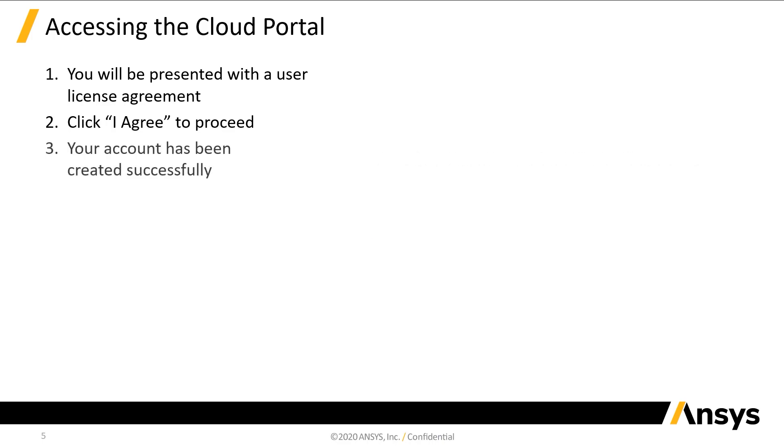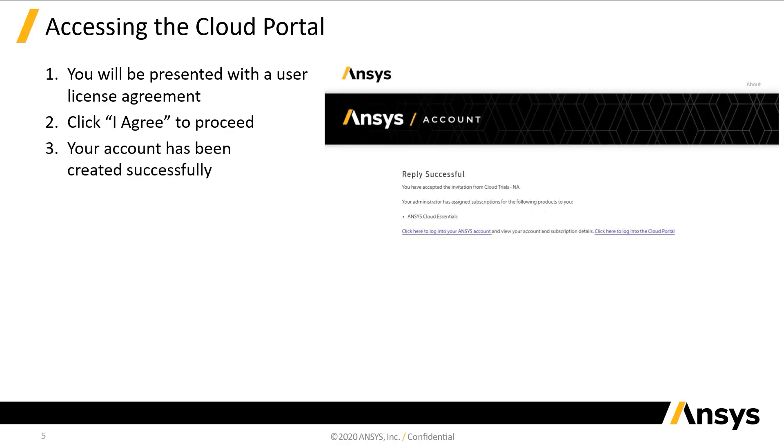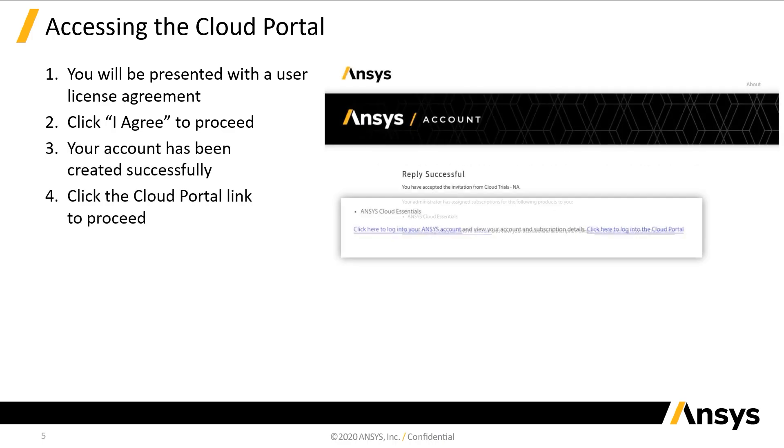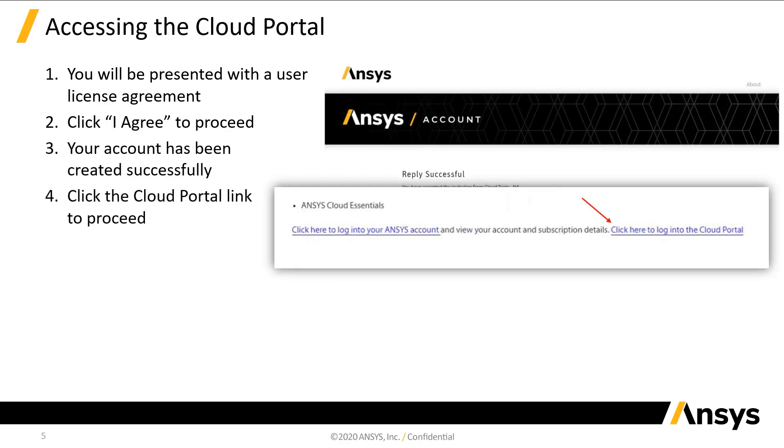A confirmation message will be displayed. Click the second link, which directs you to the Cloud portal. The Ansys account portal is not typically used during your trial, so you can ignore that link.